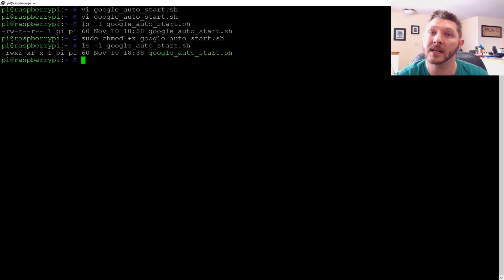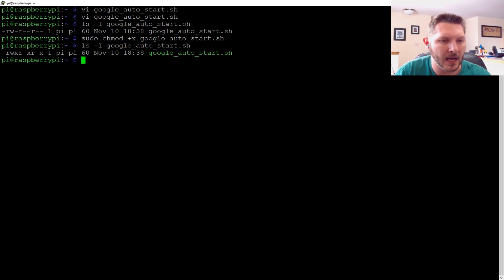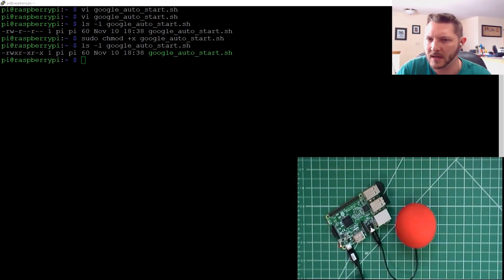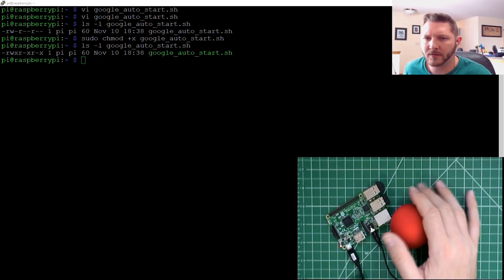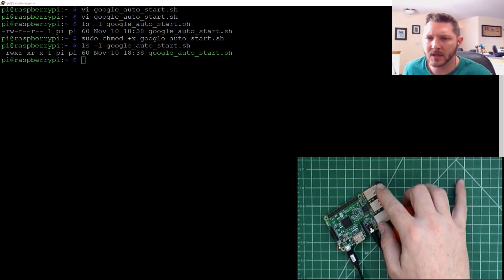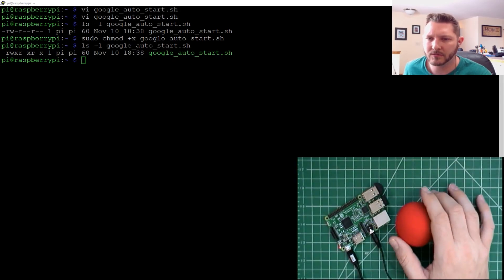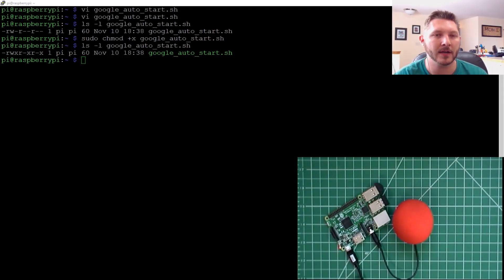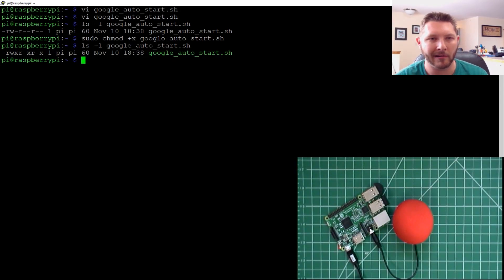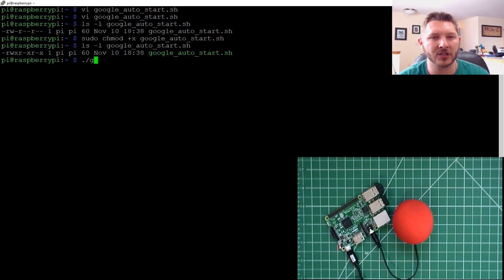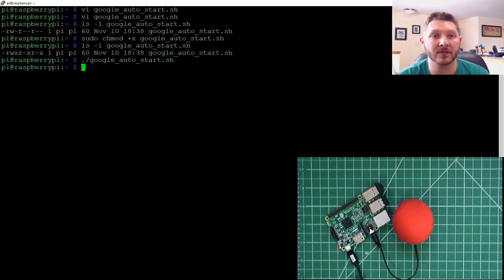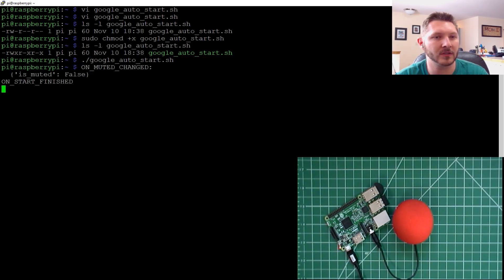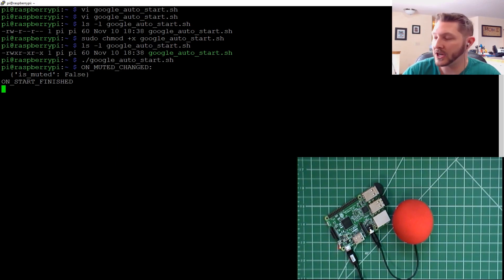So let's go ahead and start it and make sure that it works. Got the microphone connected up. I'll show you. There's my setup. Got my little microphone set up here. And here's just a little dummy speaker just so we can hear it. So I'm going to go ahead and click back all the way up. And we're going to do a dot slash Google Auto Start. And let's see if it fires it up. So we should see it start. That's looking good on finished. So let's go ahead and give it a shot.